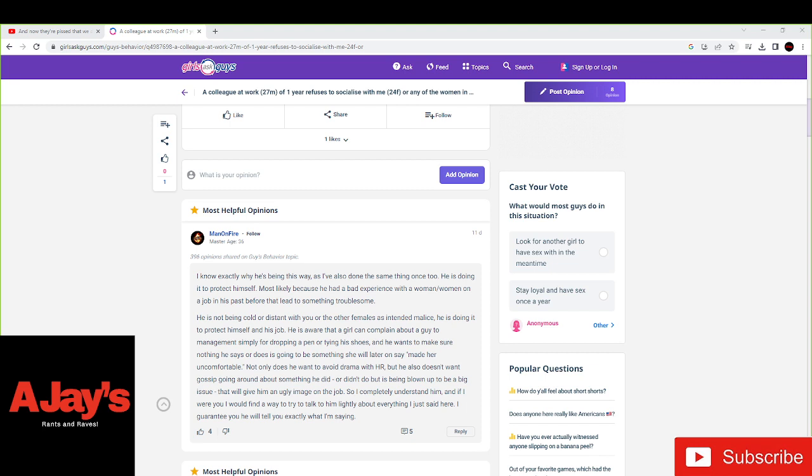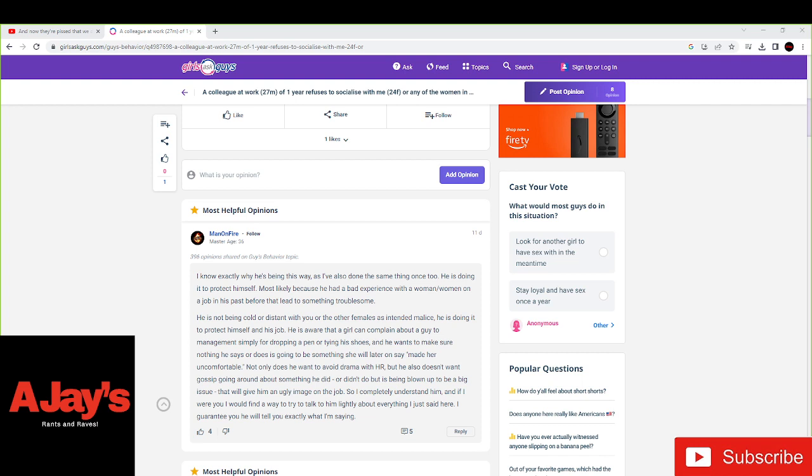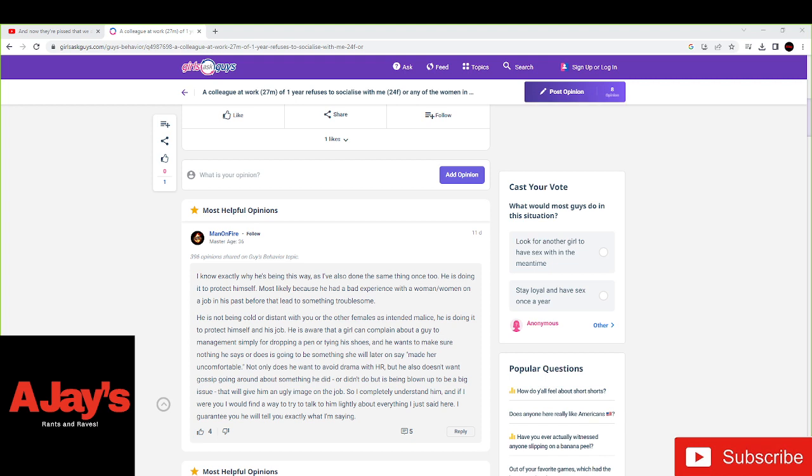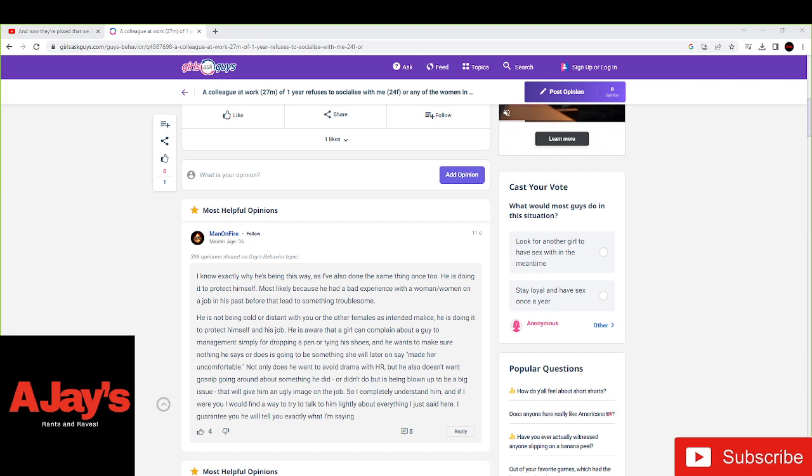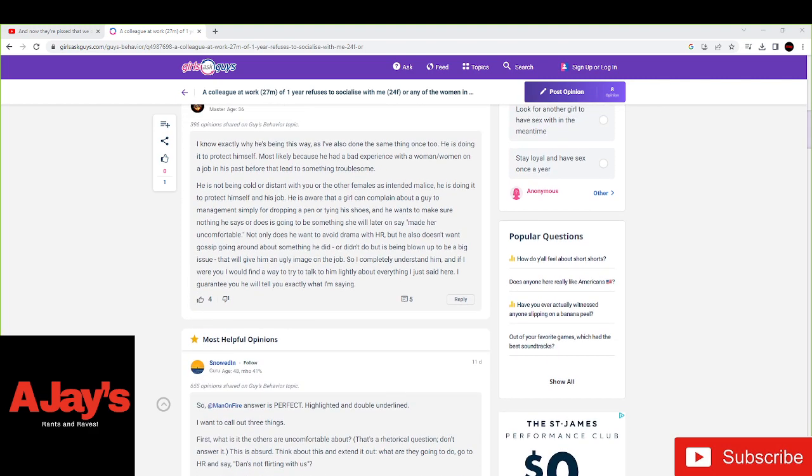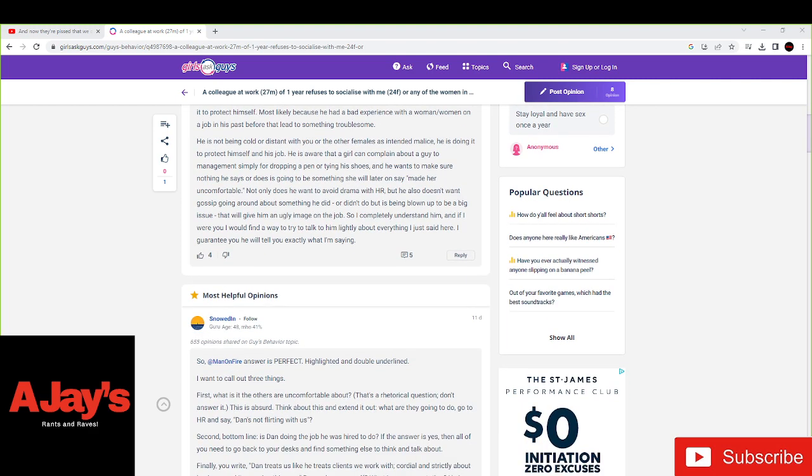He's not being cold or distant with you or the other women as intended malice. He's doing it to protect himself and his job. He's aware that a girl can complain about a man simply for dropping a pen or tying his shoes. He wants to make sure nothing he says or does is going to be something she will later say made her uncomfortable. So not only does he want to avoid drama with HR, but he also doesn't want gossip going around about something that he did. So I completely understand him. And if I were you, I would find a way to try to talk to him lightly about everything I just said here.